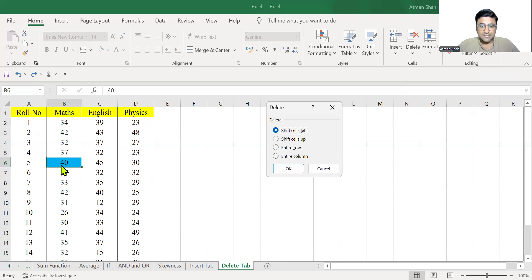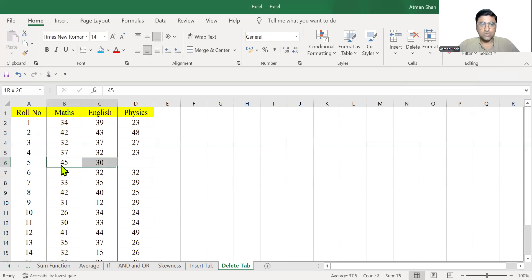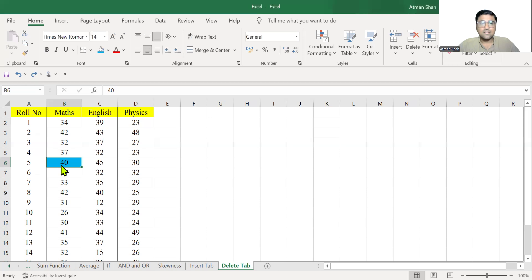See this. These two values now written in D6 and C6. Earlier they were in C6 and D6.